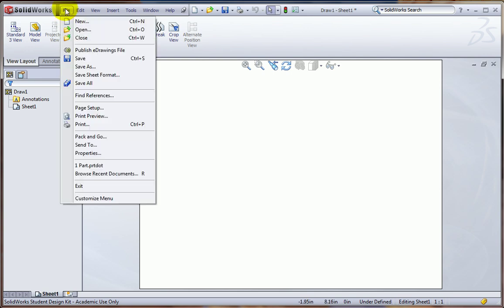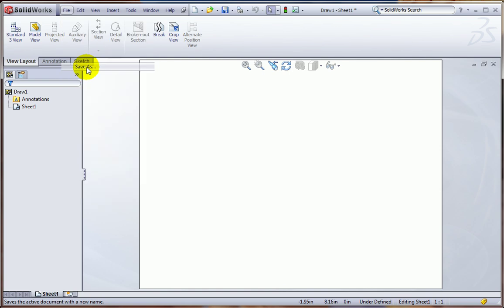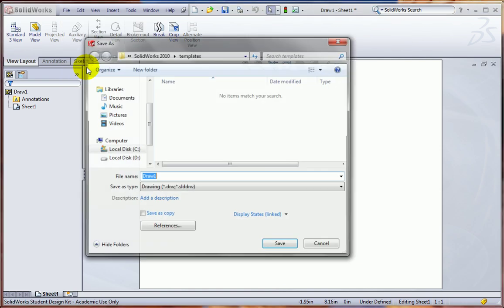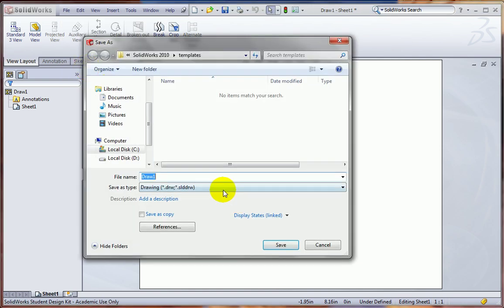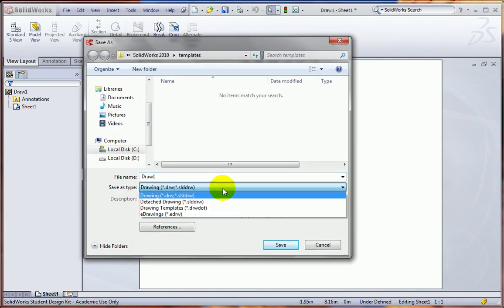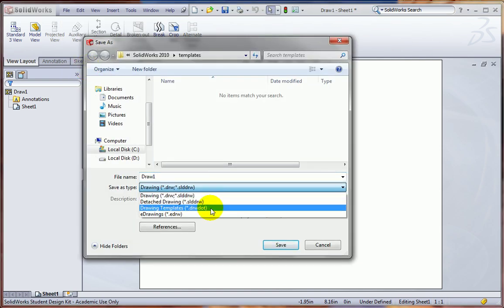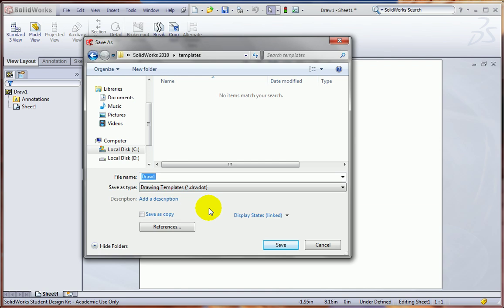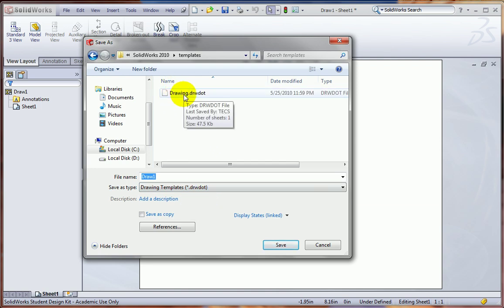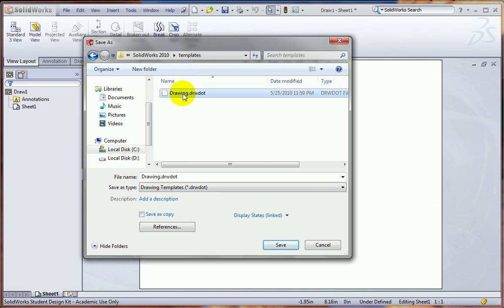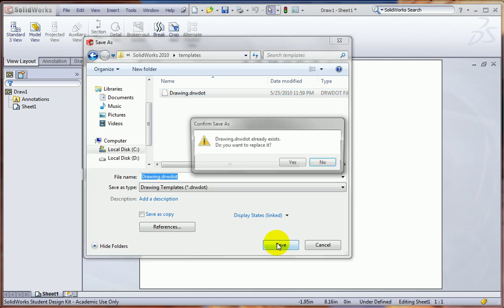So we go to File, Save As, and this time we'll pick Drawing Template. And you'll see, once again, that there's one already there under the Templates Directory. I want to click and hit Save.